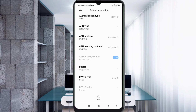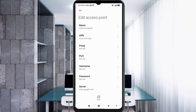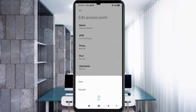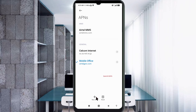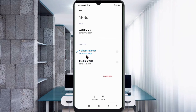Tap the More icon, then tap Save. Your new Selcom Internet APN is now saved. Select the Selcom Internet new APN to activate it.